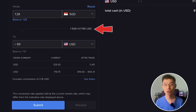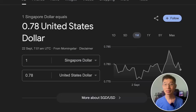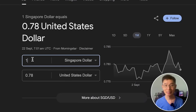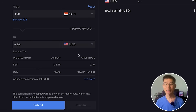Also, IBKR will show you the exchange rate. For example, right now it is $1 SGD to $0.7785. If I open up Google, you can see that it is actually very close to the market rate of $0.7785.